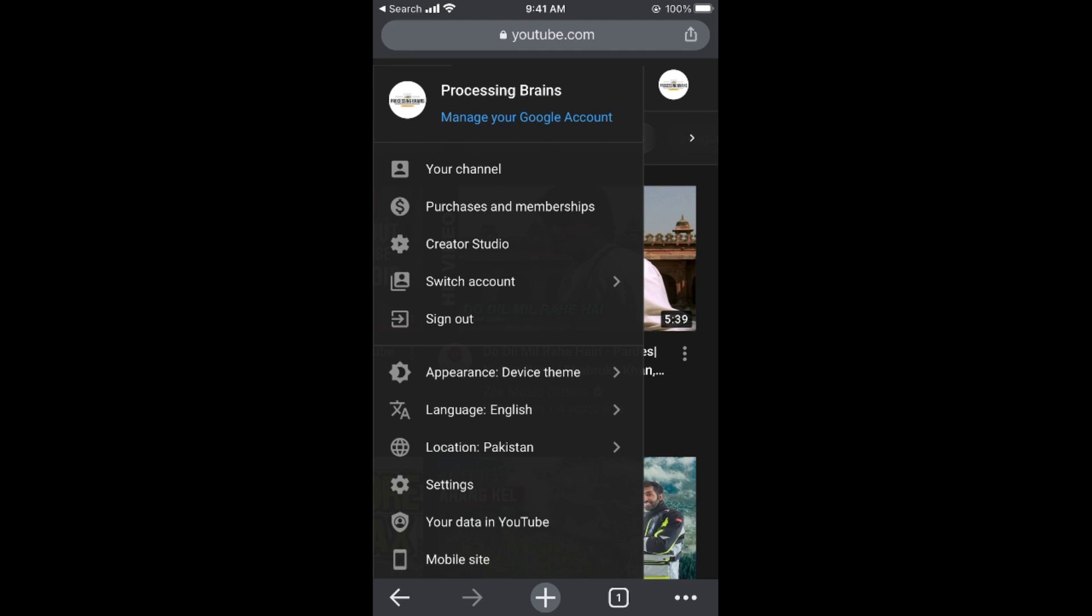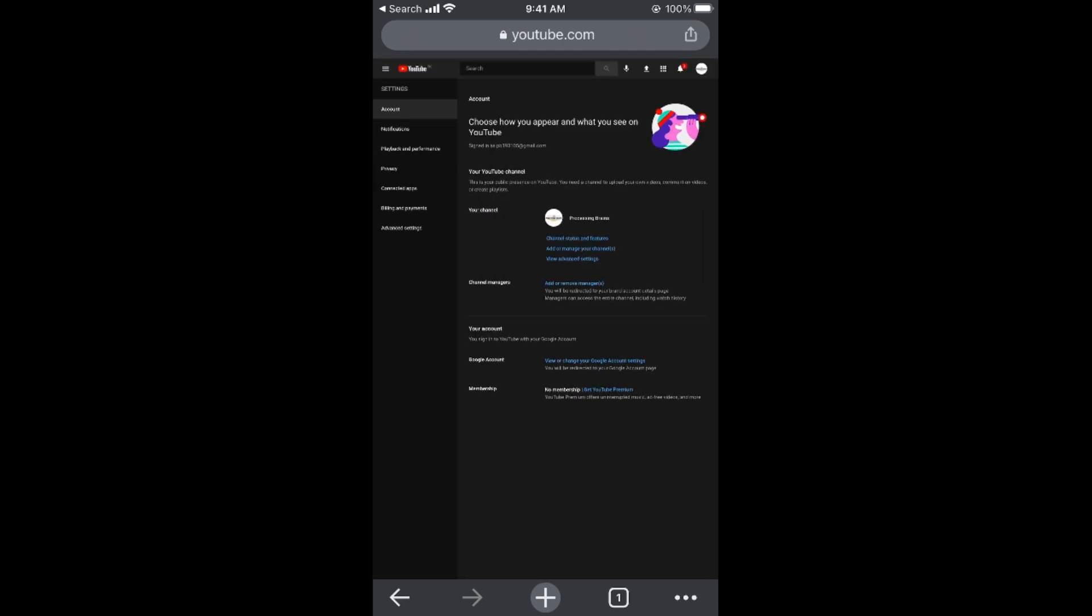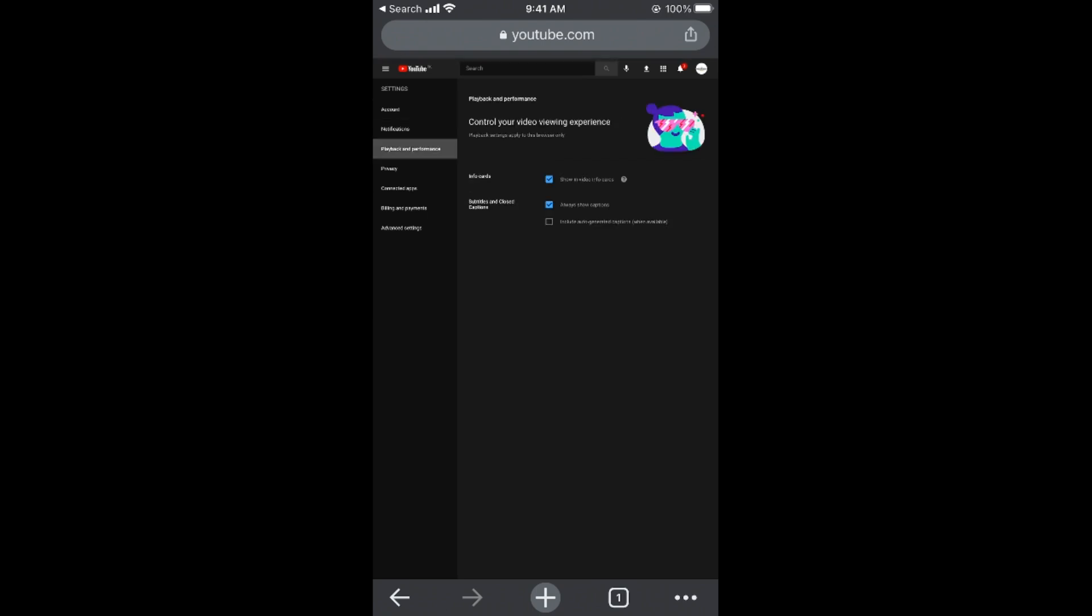In Settings, tap on Playback and Performance. Here you can see 'Subtitles and Closed Captions' - it says 'Always show subtitles'.